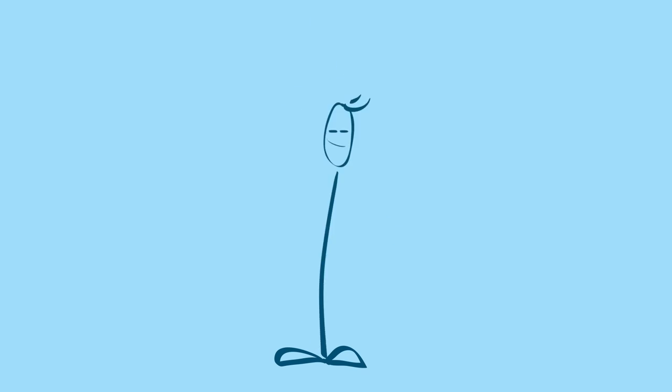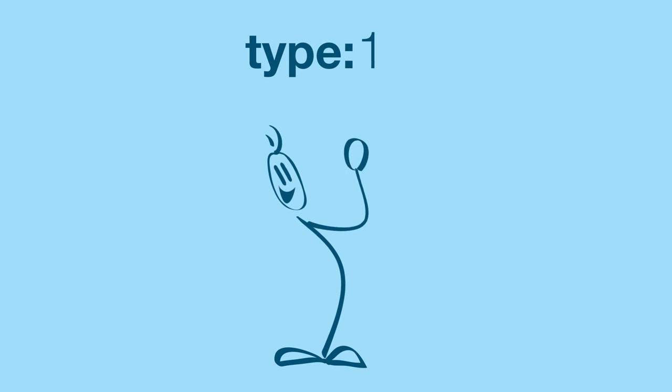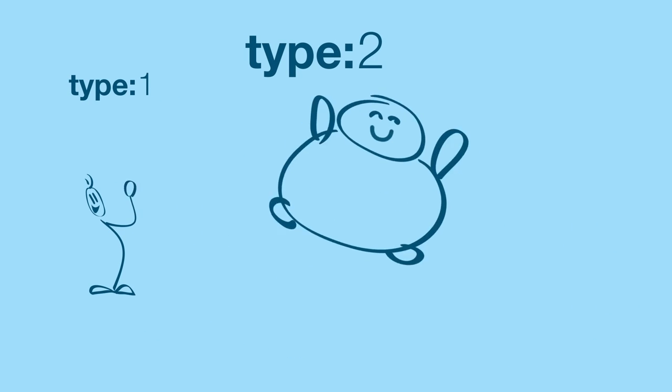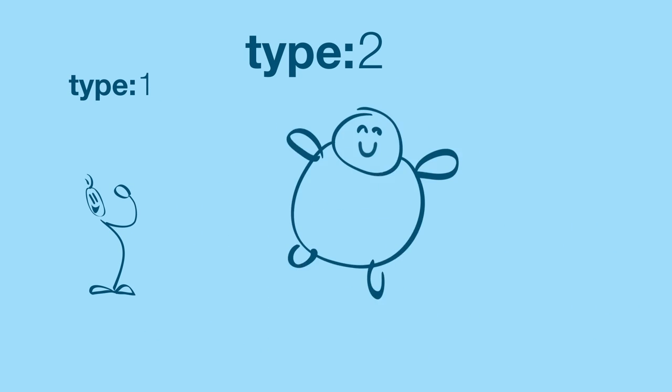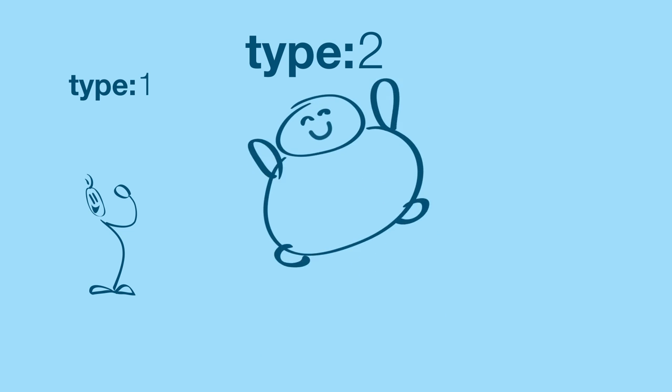There are three types of diabetes. In type 1, the body doesn't produce insulin. In type 2, the body doesn't produce enough insulin for proper function.